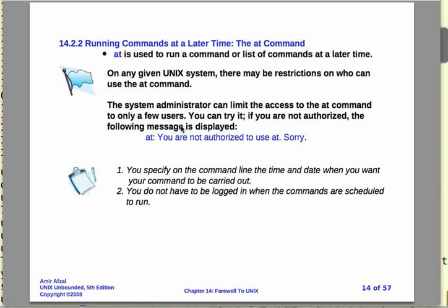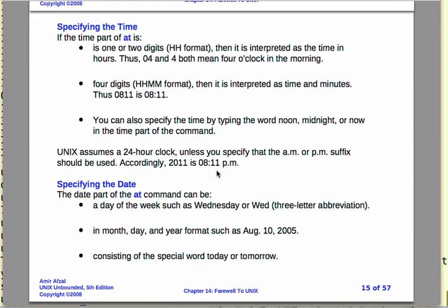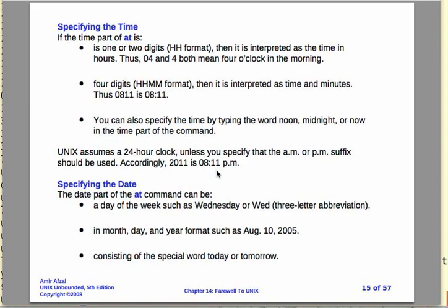The system administrator will often limit access to this at command. There are some system files that say who is authorized to use it and who is denied the use of the at command. I'm guessing that's not going to be a problem for the live DVD, but you may want to check on your specific machine if you're using something other than the live machine.